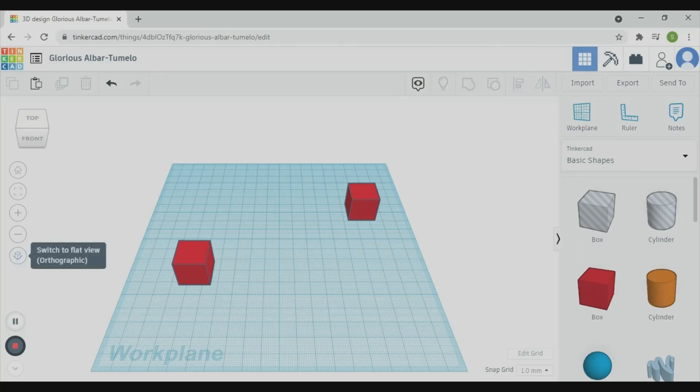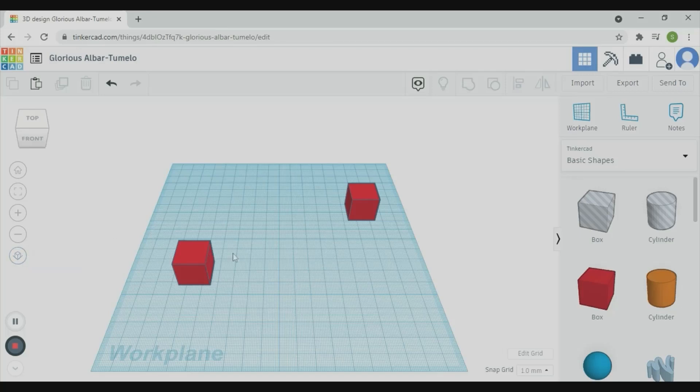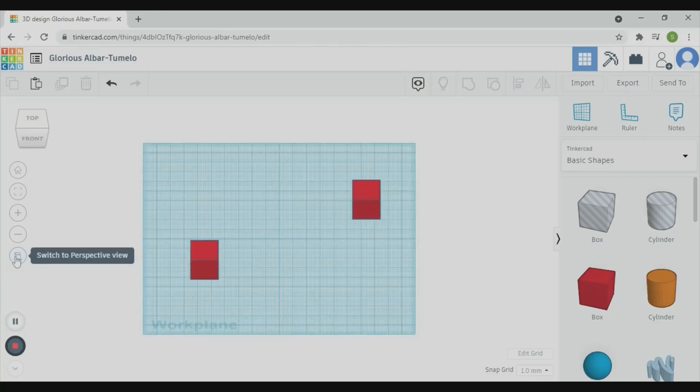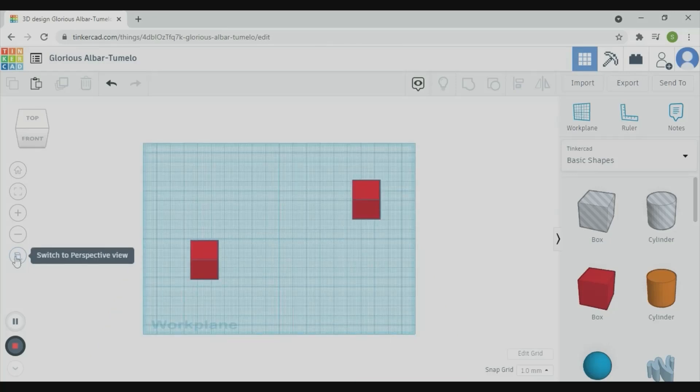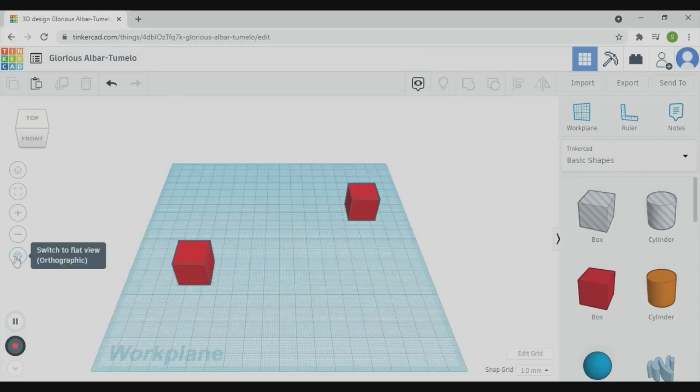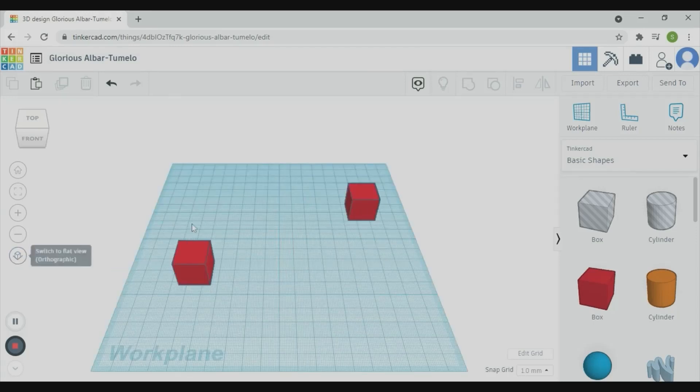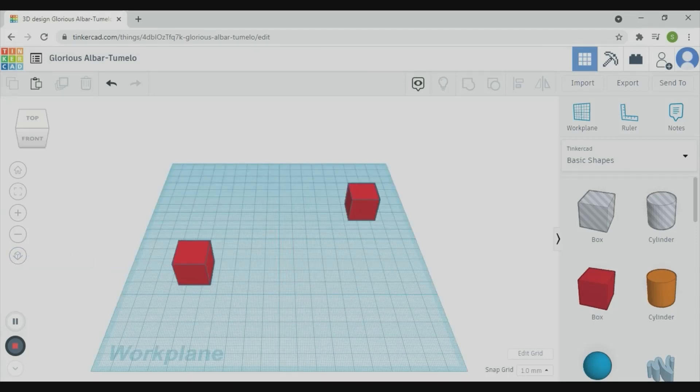So, this is Perspective View here. You can switch to Orthographic View. Okay, we are in Perspective mode now.